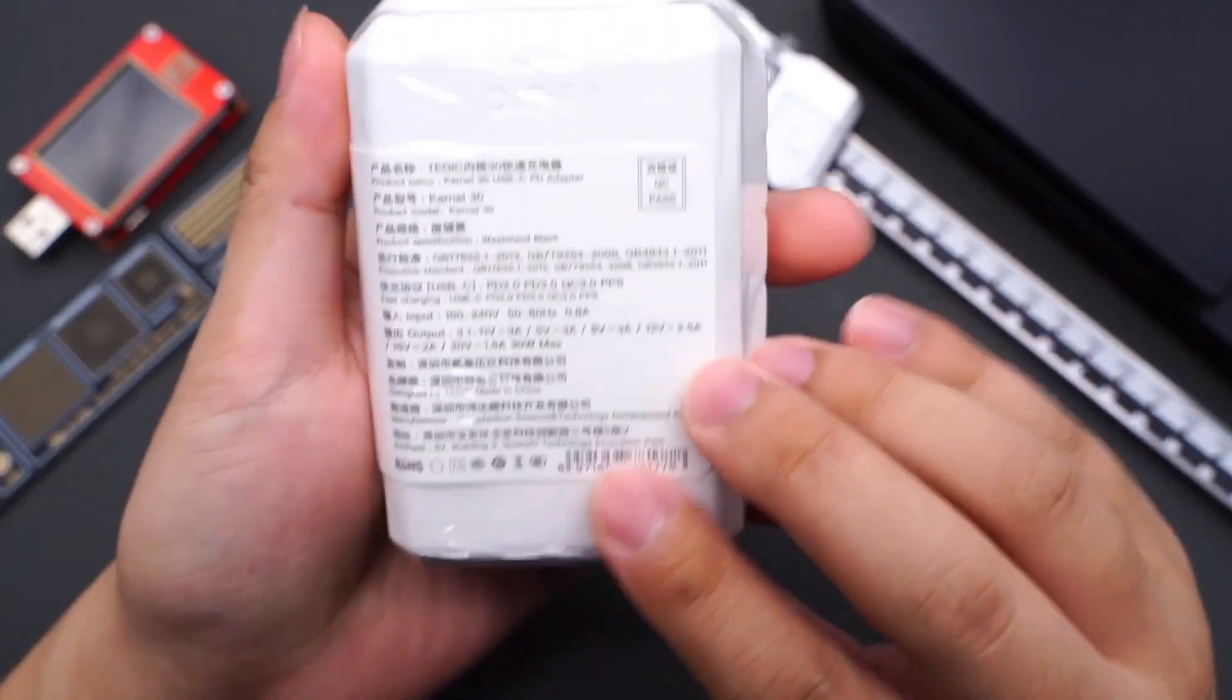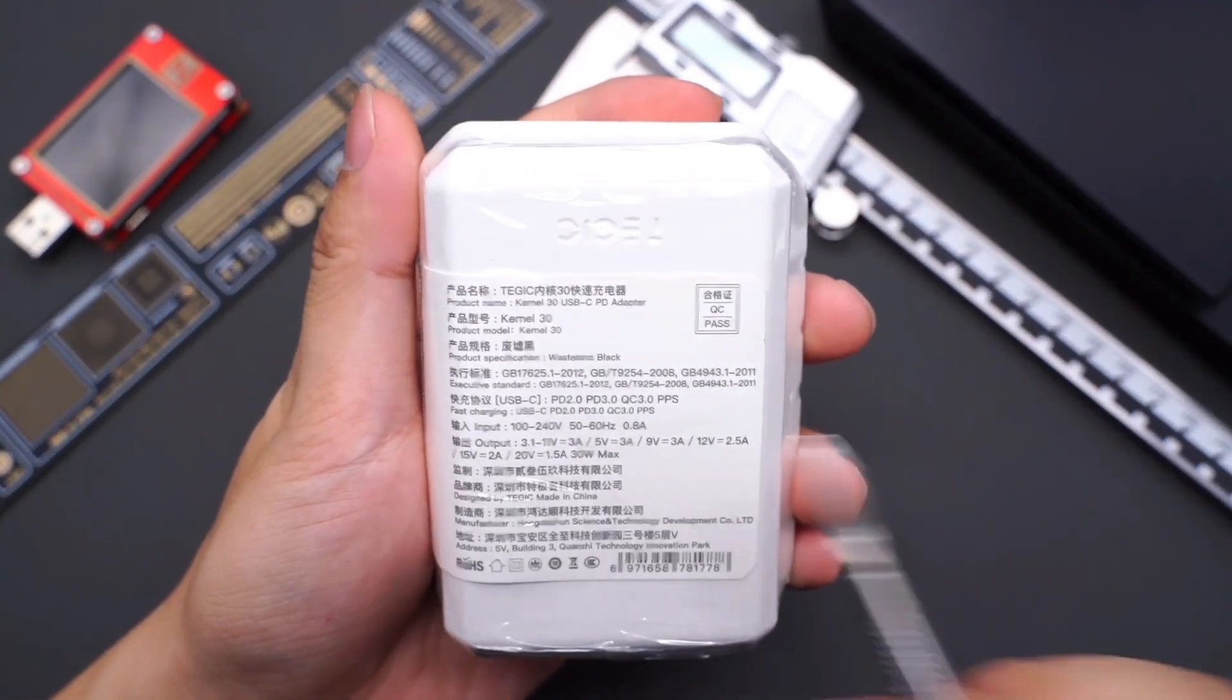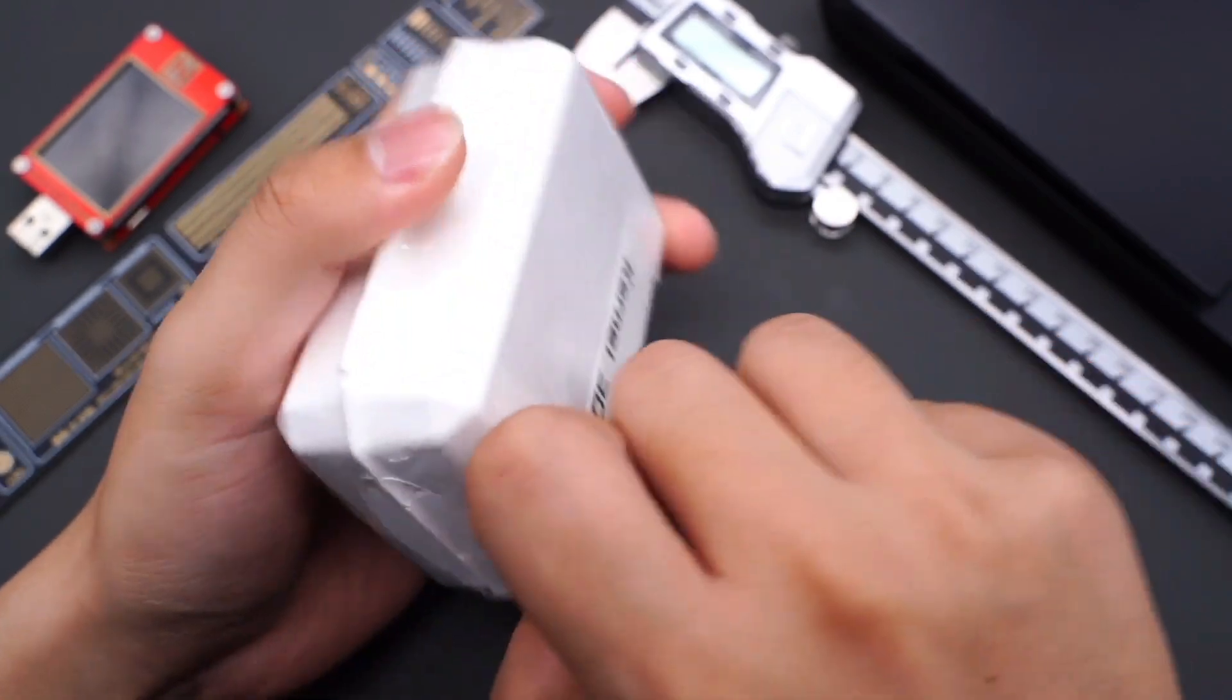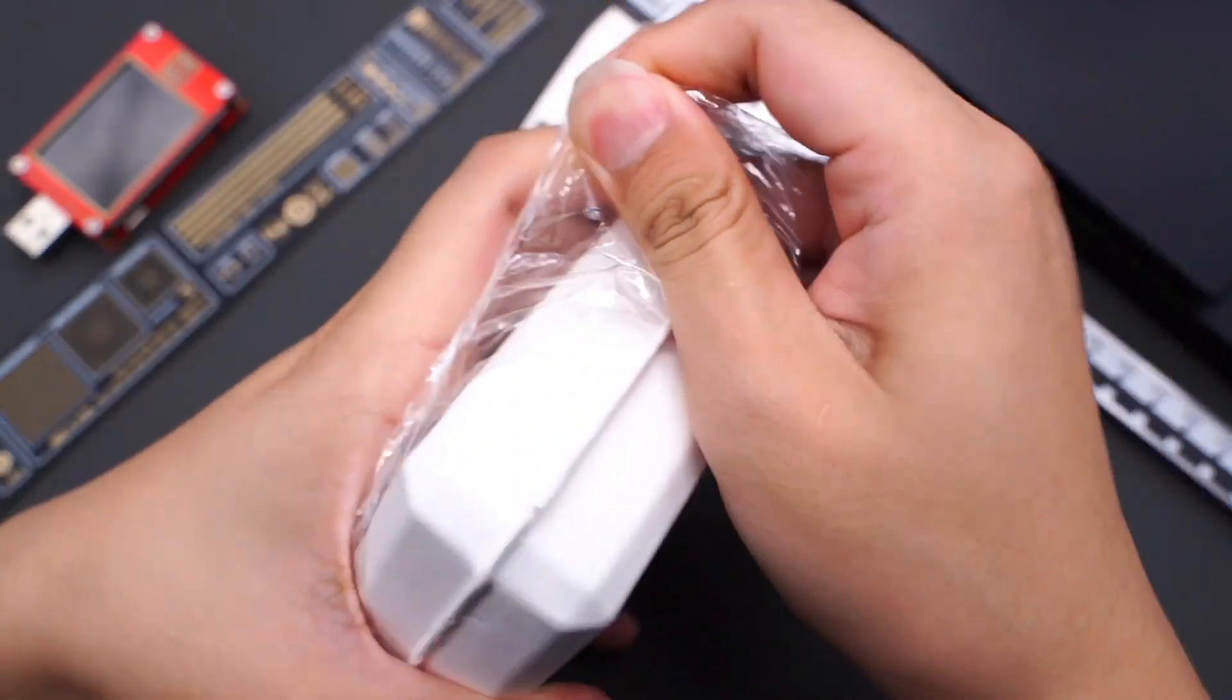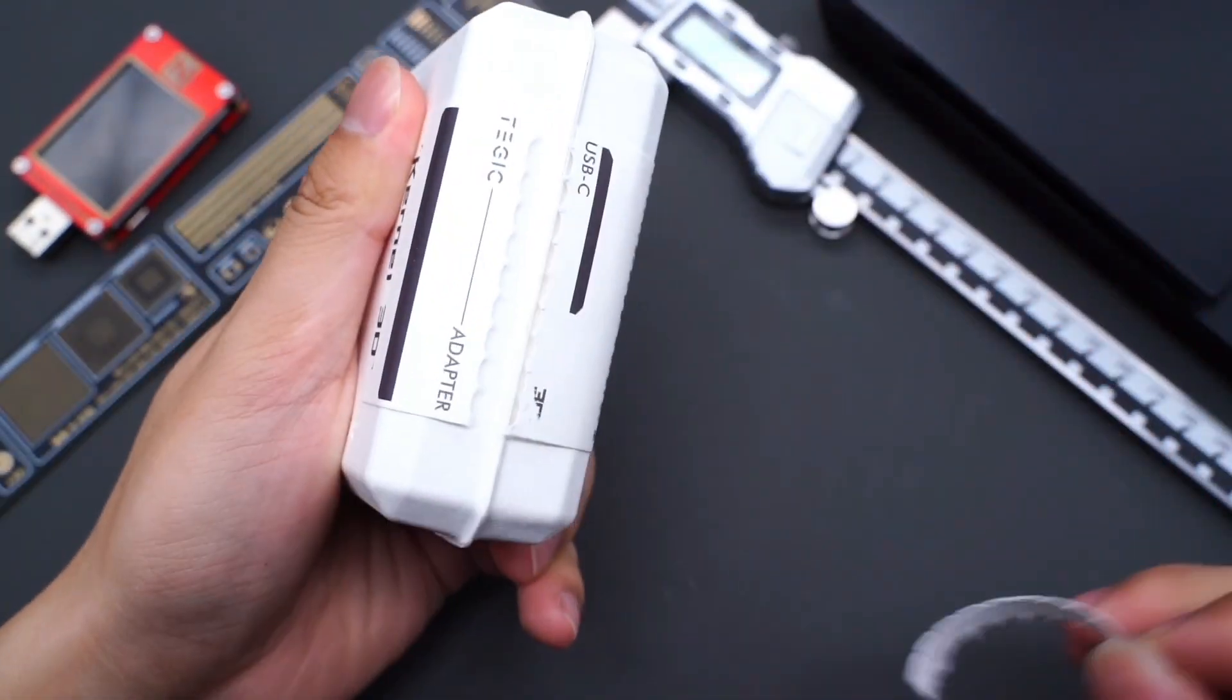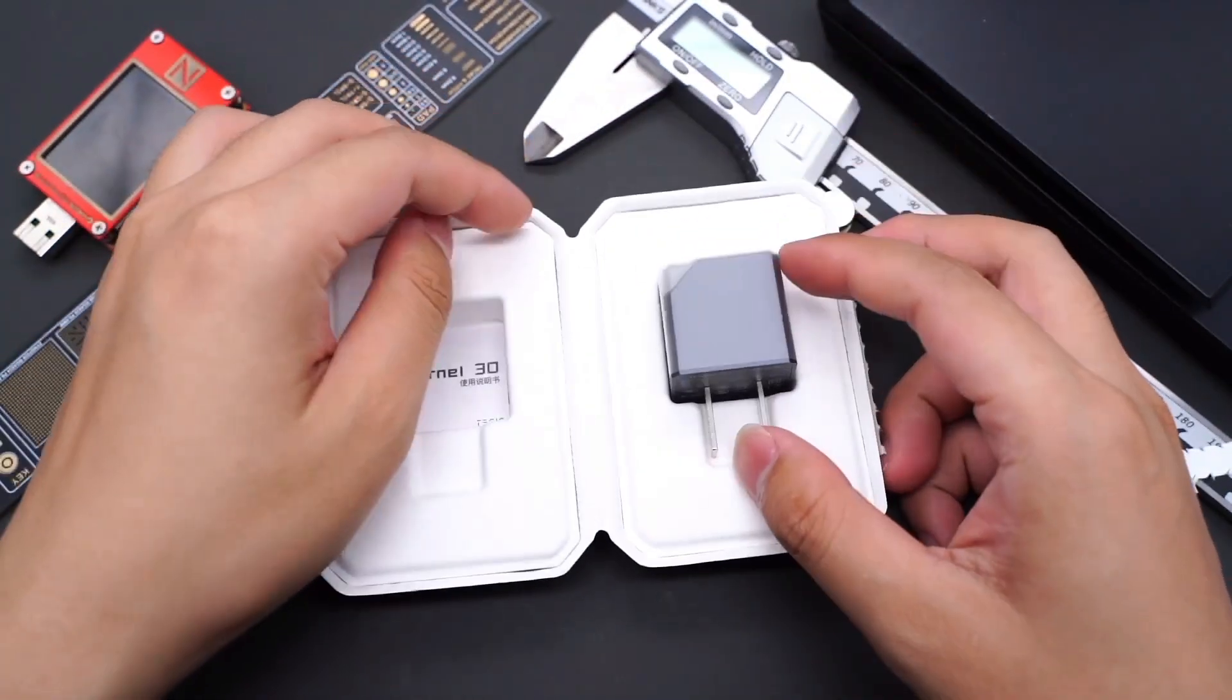Firstly, the packaging is not like ordinary chargers but very unique, and all the specs are printed on the back. Remove the plastic film and the charger is in the middle.